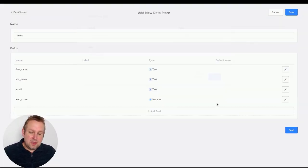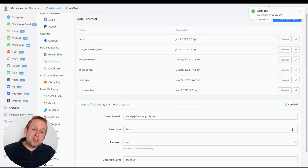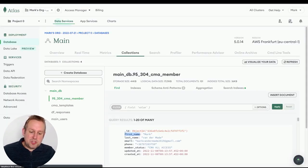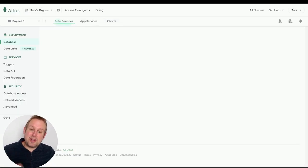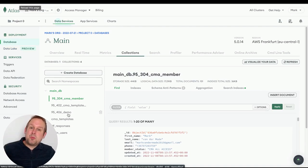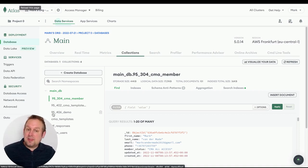Change the type to number, since we want to save it as a numeric value. Press save — it takes a few seconds to create the database and fields. Once done, you'll see it at the top of your data stores overview. If we go to MongoDB and refresh, we should also see that database appear there. You'll see it's called 'demo' but with some numbers prefixed — that's something uChat adds automatically.